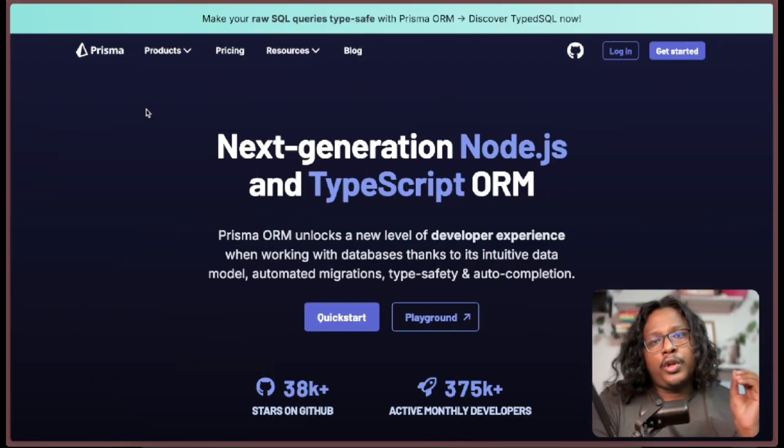Hope you all are having a good day. Welcome to the second video of a series called Next Can Do Backend, where we talk about backend stuff you can do using Next.js. In the last video I shared how you can create REST APIs using Next.js App Router, and in this video we'll add database operations into the mix using Prisma and Postgres.